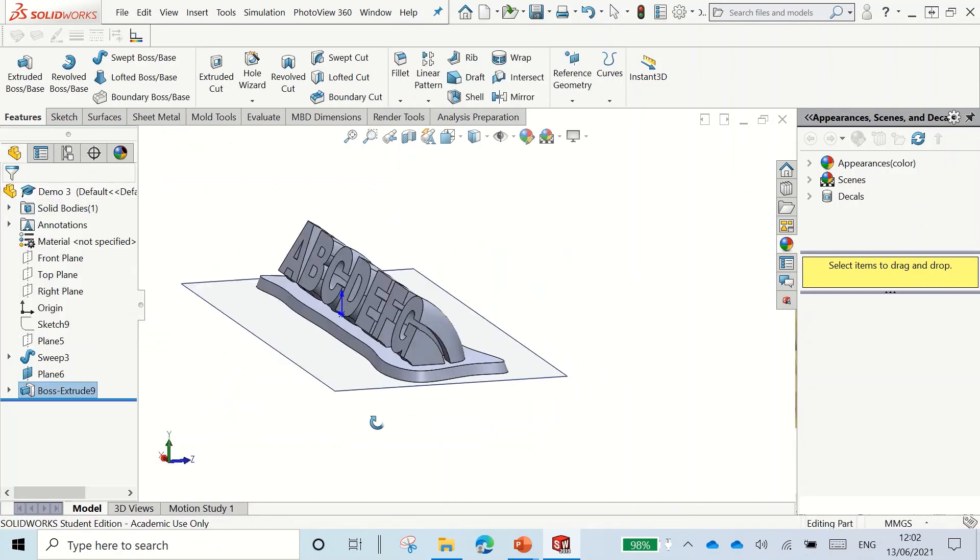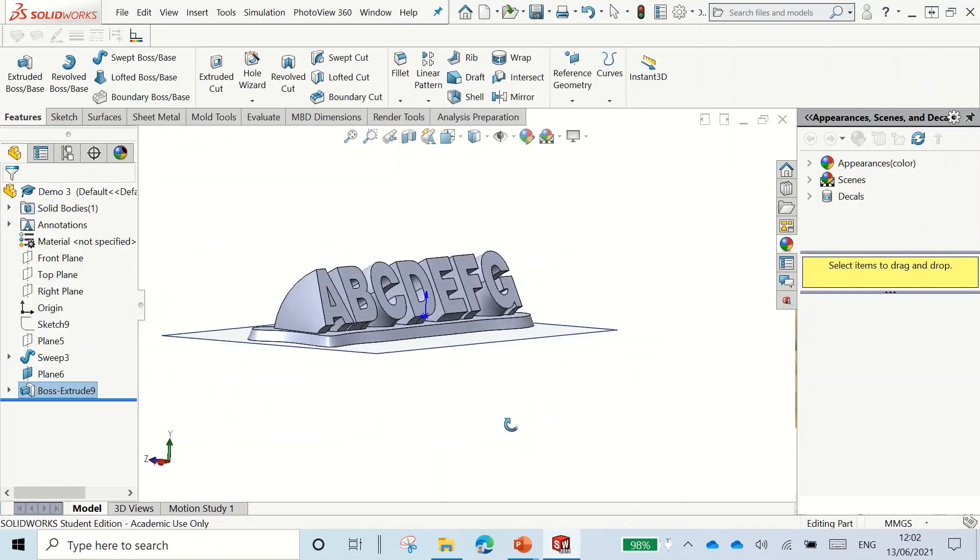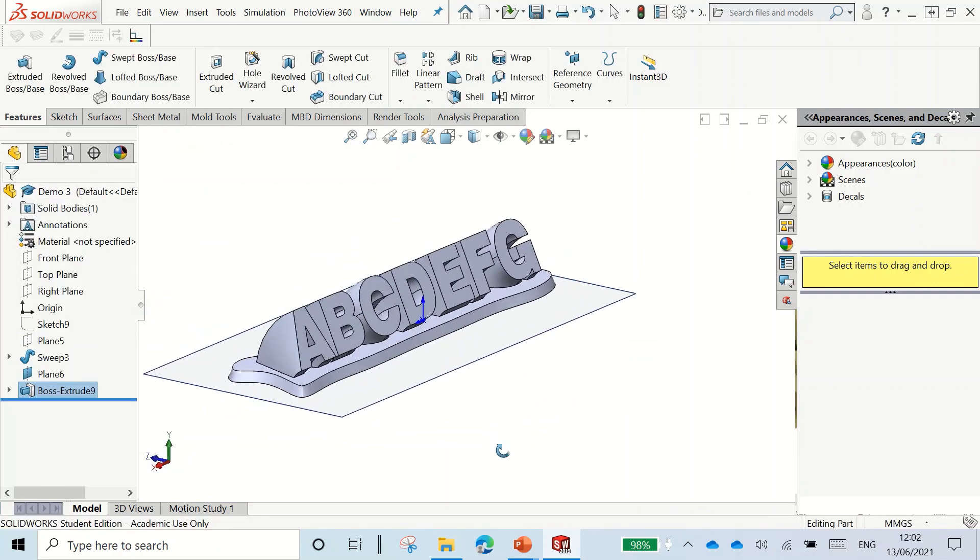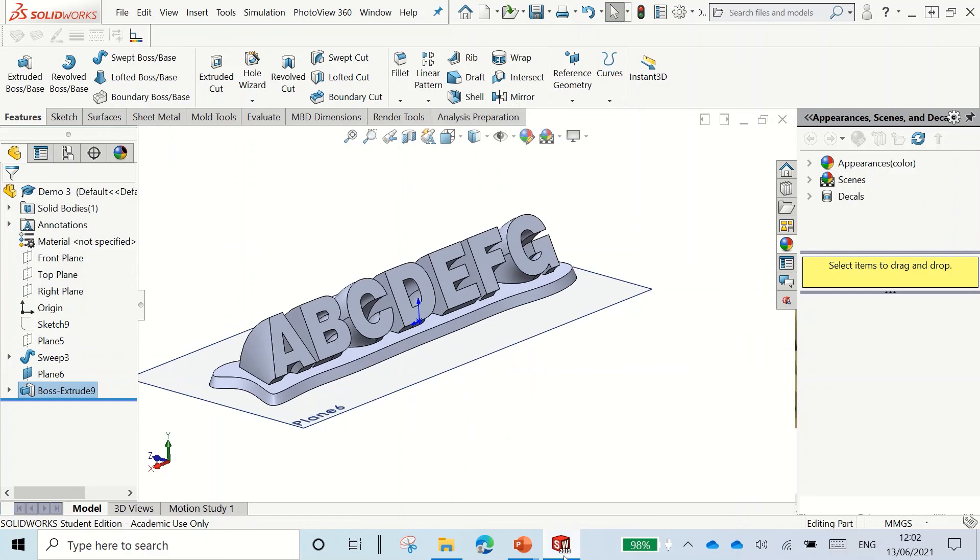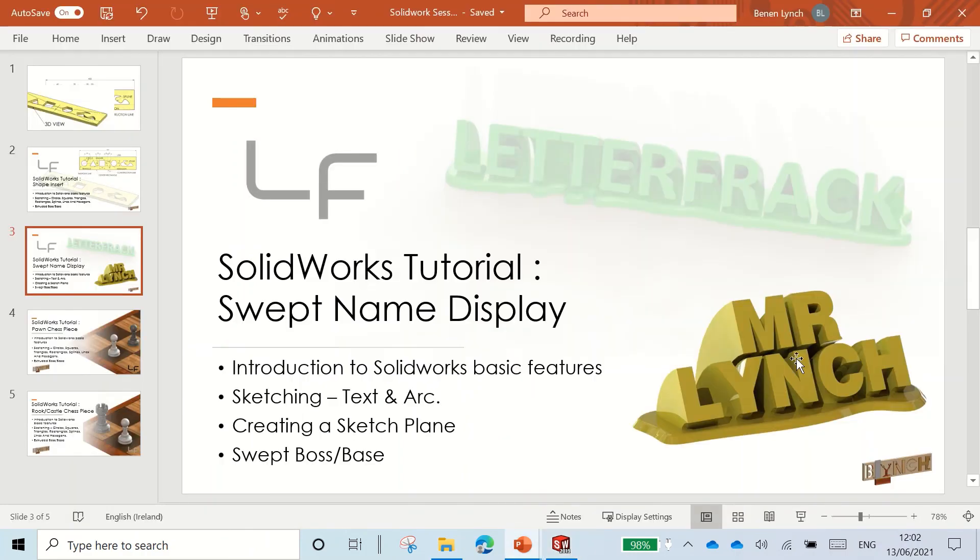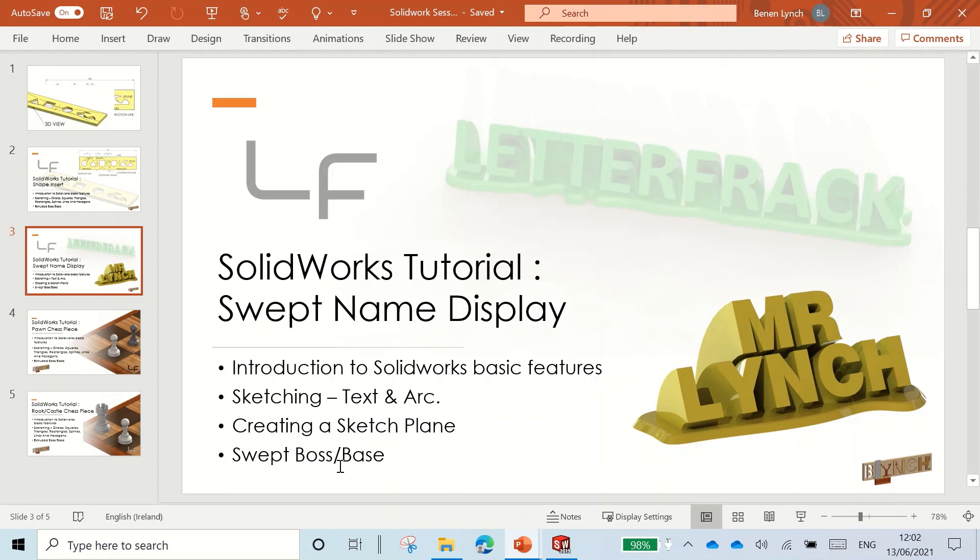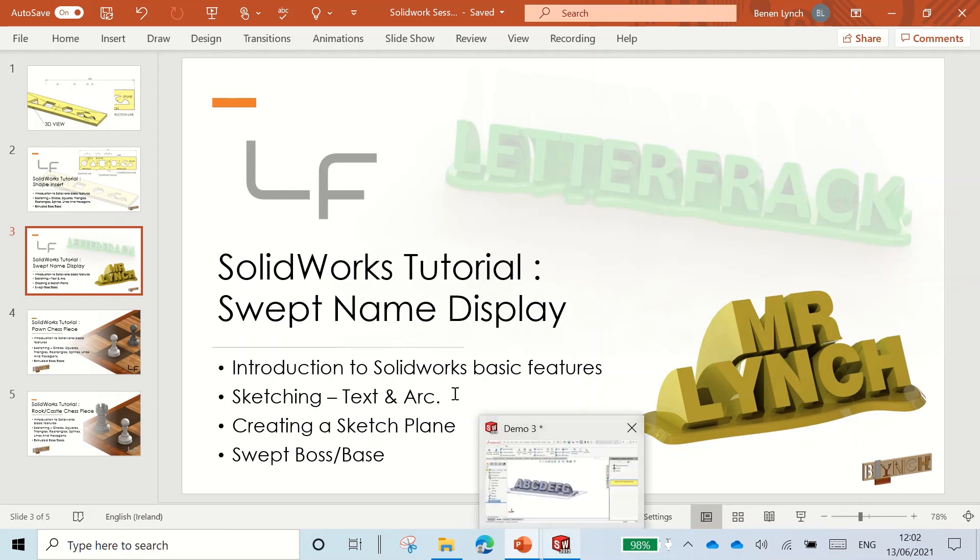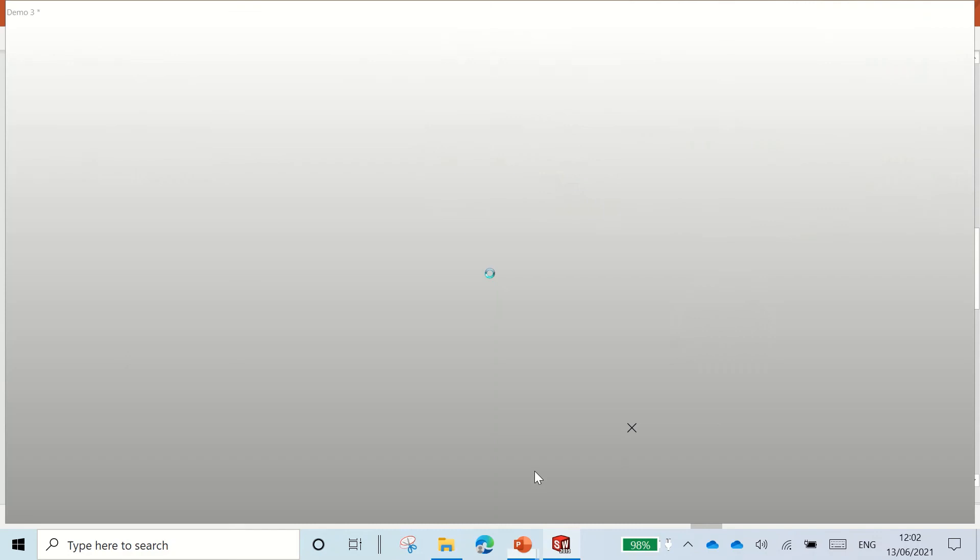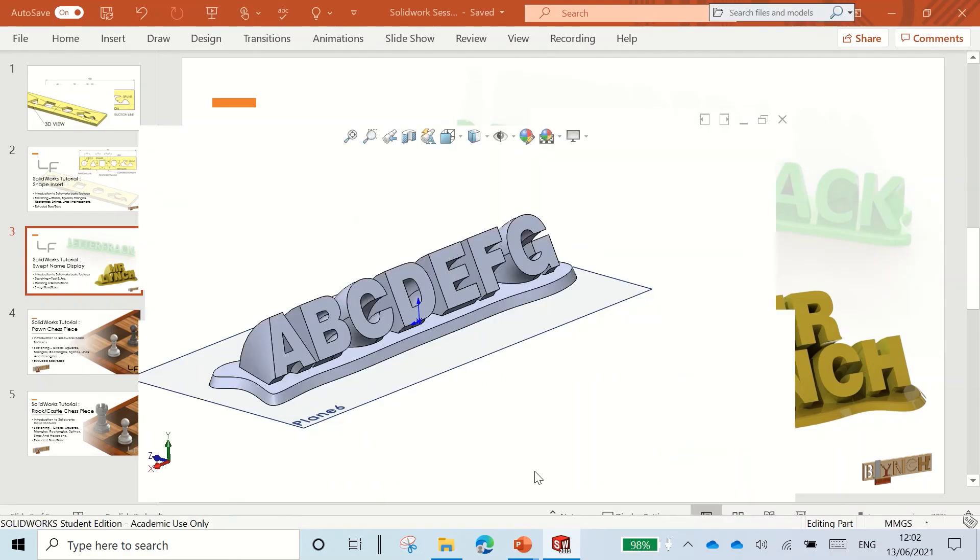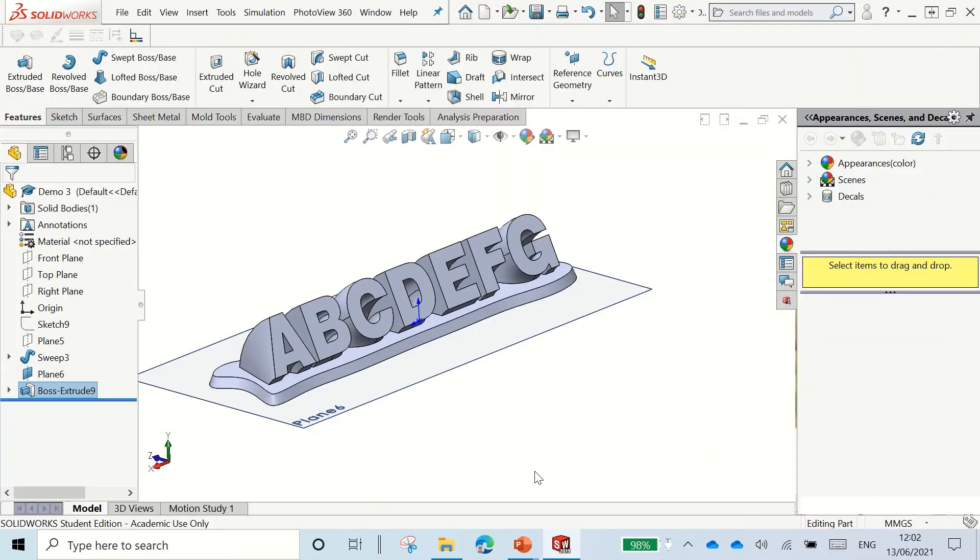So there I have my object. So what have we done today? We've learned how to insert text and an arc feature in sketches. We've learned how to create a plane. And we've also learned how to sweep a boss base. What did we need? We needed a profile and a path to follow along. That's it for today's video. Thank you.